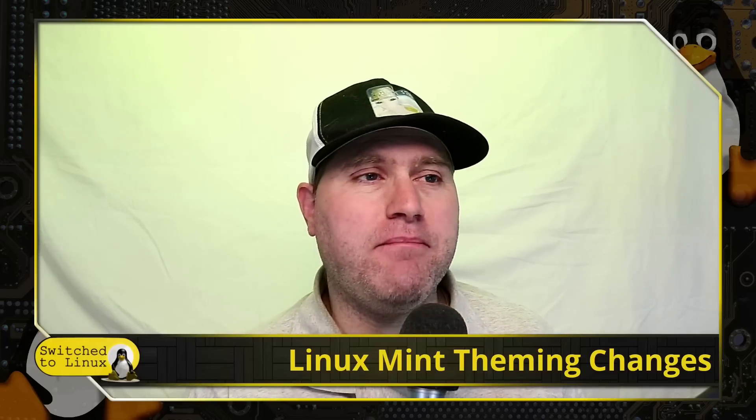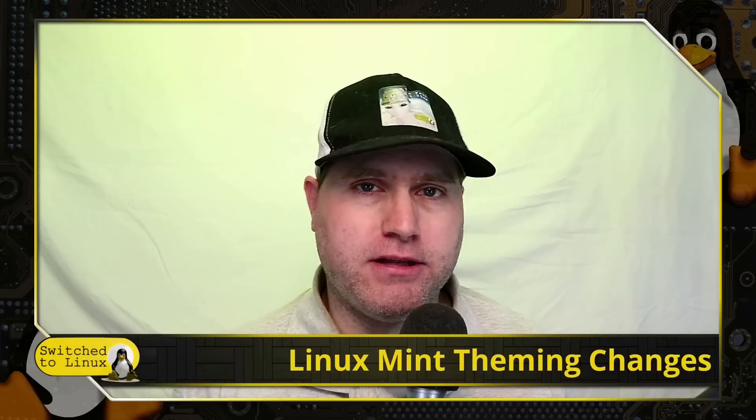Welcome back to Switched to Linux and today we will talk about some upcoming Linux Mint theme changes.